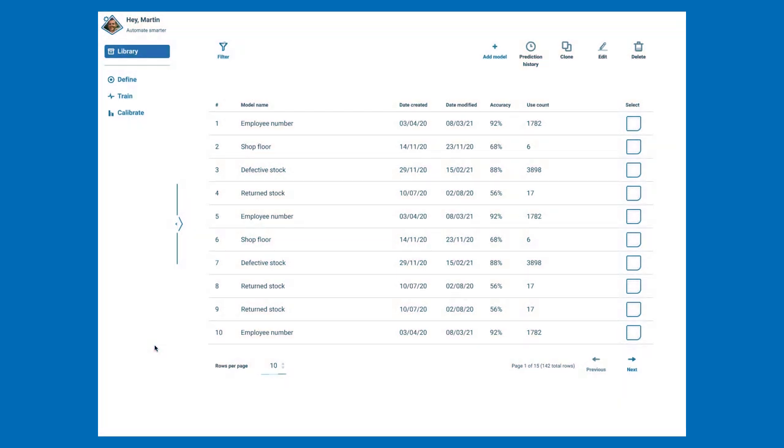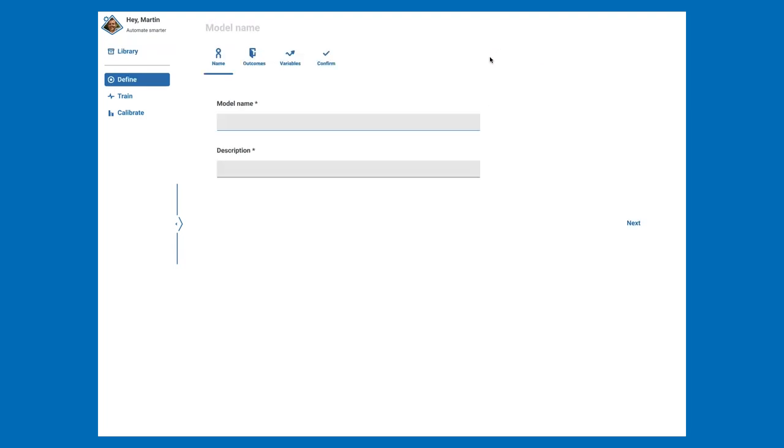The starting point when using Decision is the Library. Here you'll find a list of all your previously created models. Let's take a look at creating a new model. As you can see from the side nav, we're now in